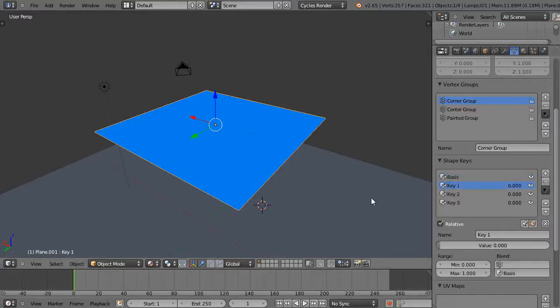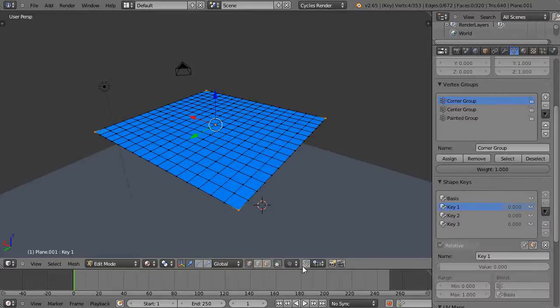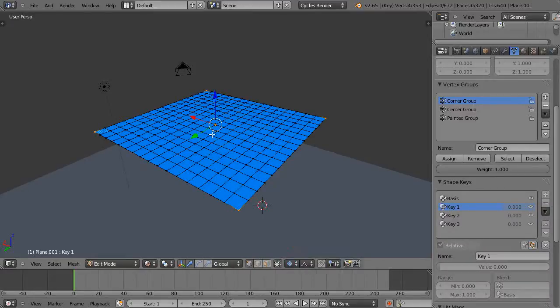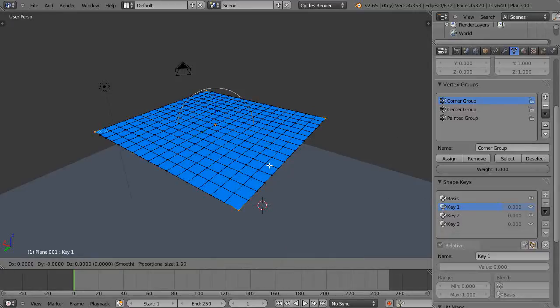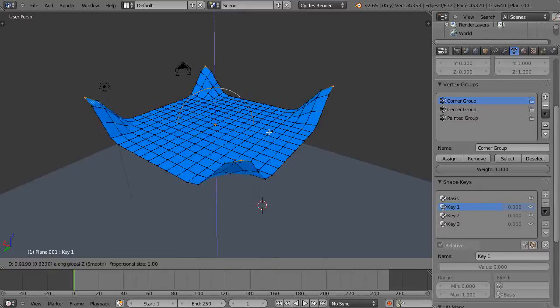I'm going to go into key one. This is our basis shape that just stays the same. Key one I'm going to change, so go into edit mode. Let me enable proportional editing, and then I'm just going to move this with G for key one. I'll move it up like that.